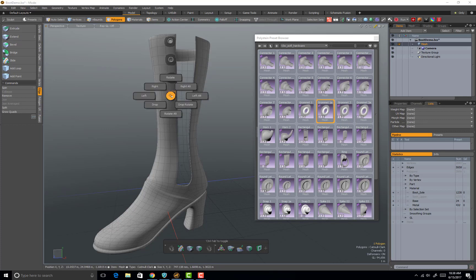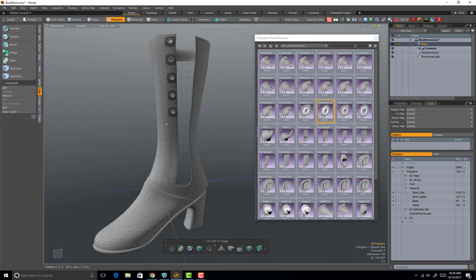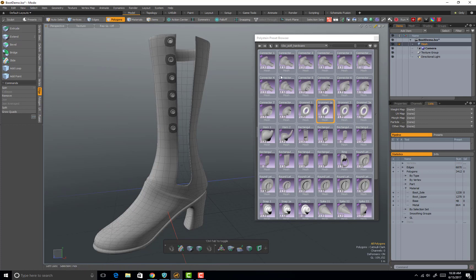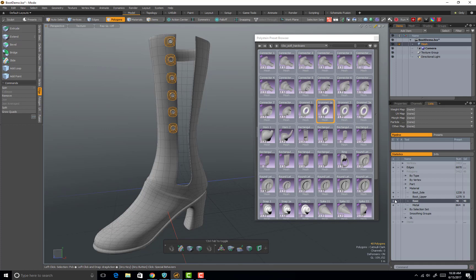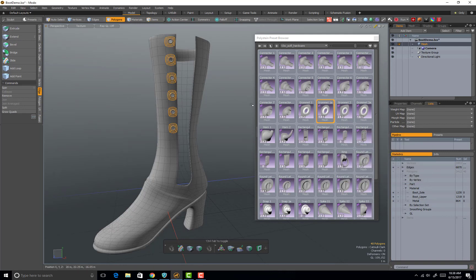Now as you notice, the base polygon is a different material than the boot upper, so we want to change that. We go over here and select base, which will select all those polygons. Hit M to bring up the polygon set material and change them to the boot upper. And that's it.